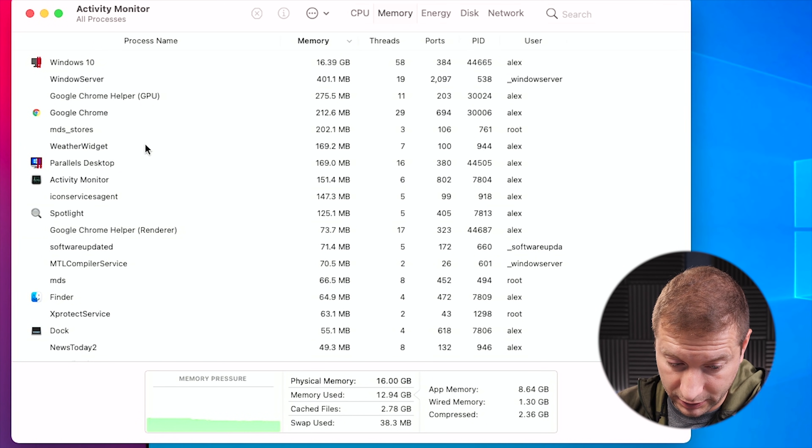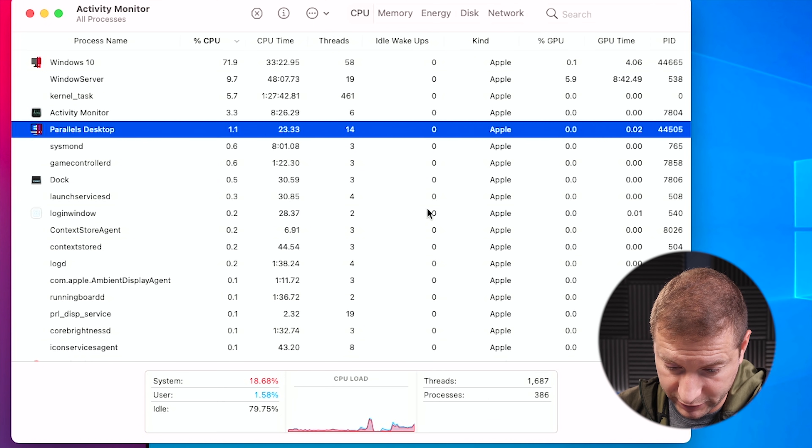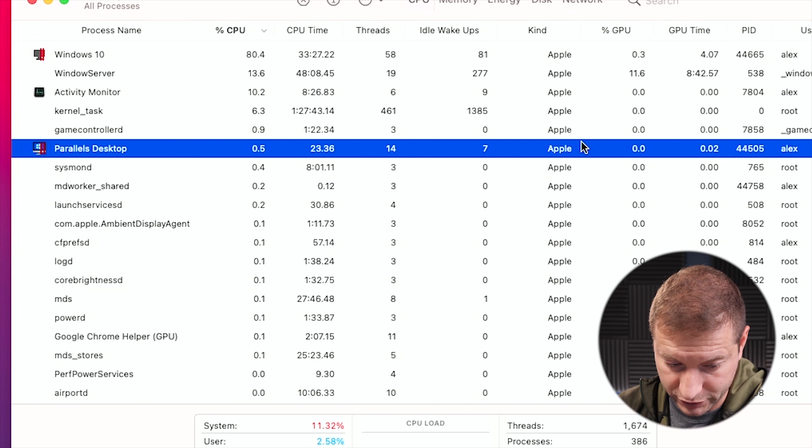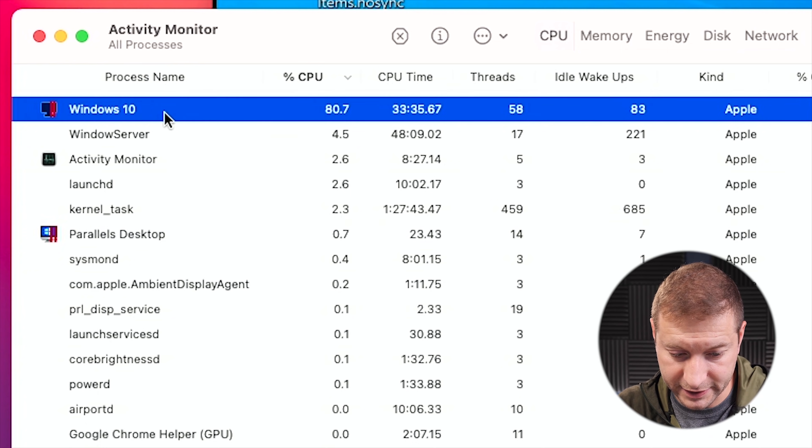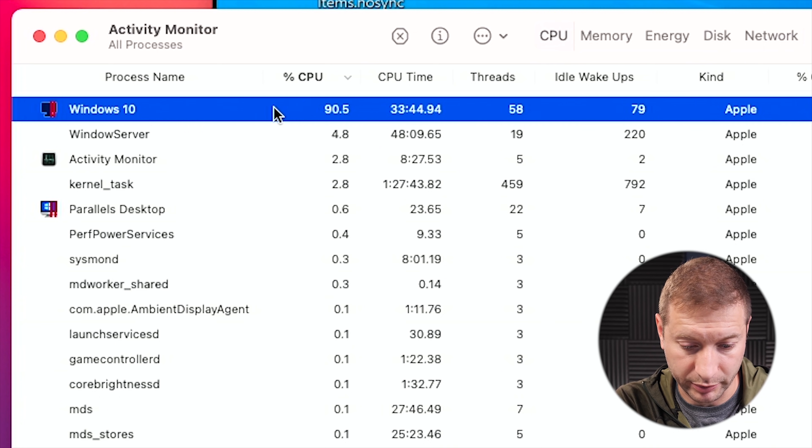I'm going to pop open Activity Monitor. Here is Parallels Desktop — let's hop over to the CPU tab. You can see it's actually running under Apple natively, which is pretty cool, and it's using very little CPU — 0.5. Now Windows 10 is the actual virtual machine running inside Parallels, and it's consuming most of the resources. It's about 90% CPU, then jumped down to 2% — we're seeing a fluctuation because I'm not actively using the machine. On Mac systems, if you have 8 cores and it's showing 90, that means it's only using one ninth of one core.